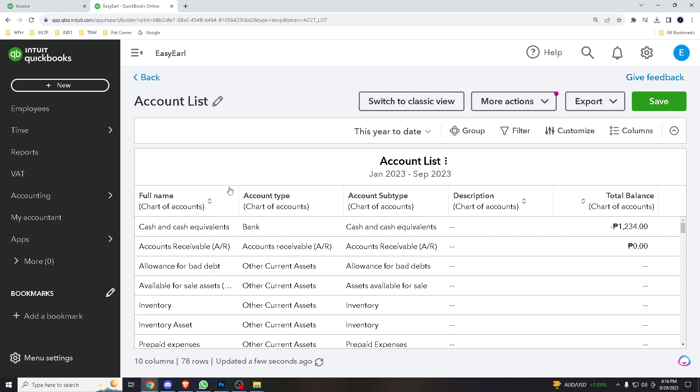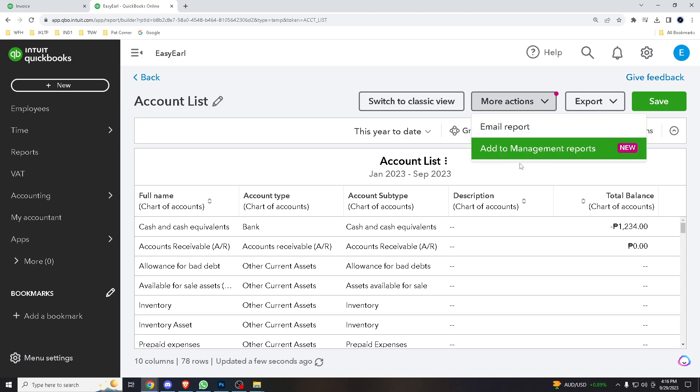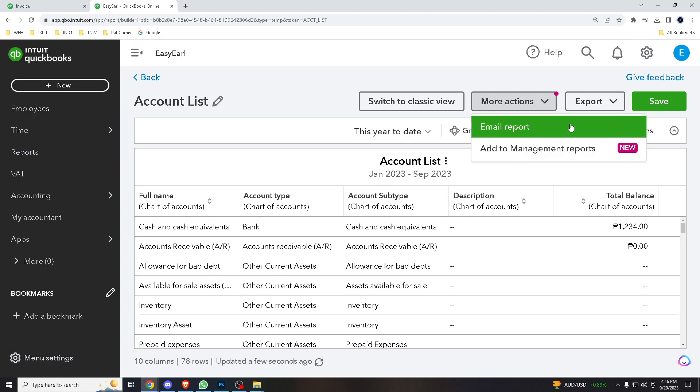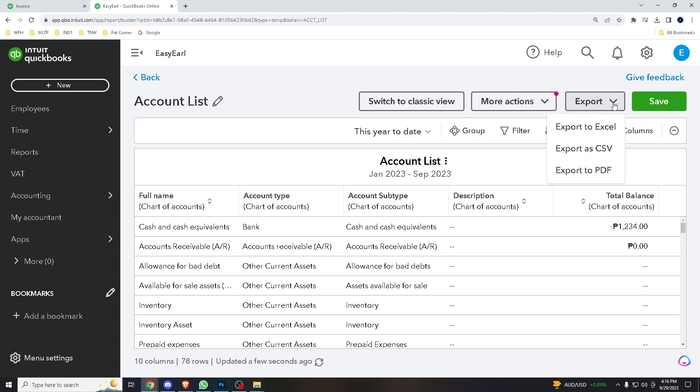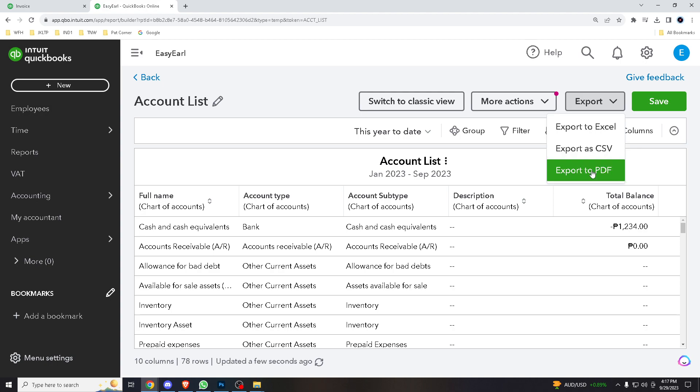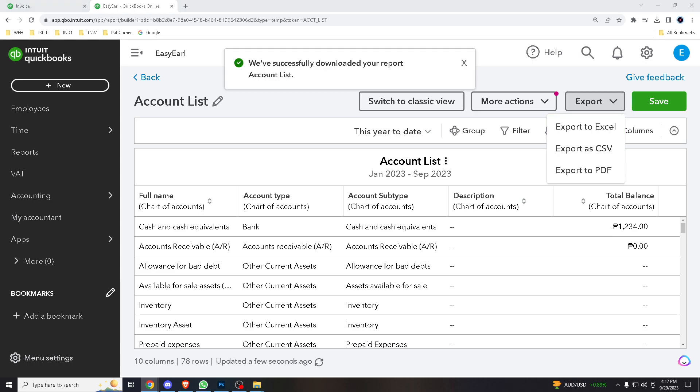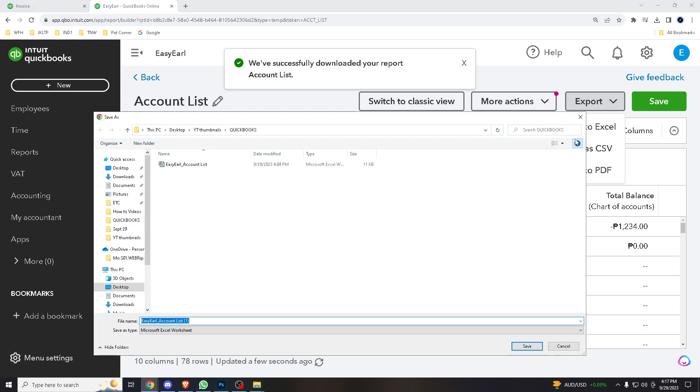But you have plenty of options here. You can email report and management reports. You can export. You have three options for this version of QuickBooks that I'm using, which is export to Excel, export as CSV, or export to PDF. Now when you export it to Excel, that's gonna be just it.